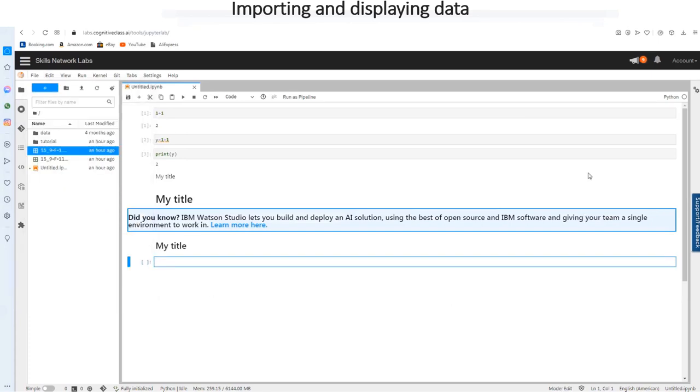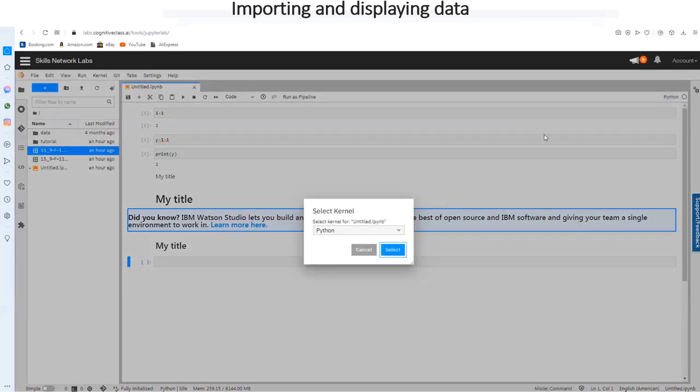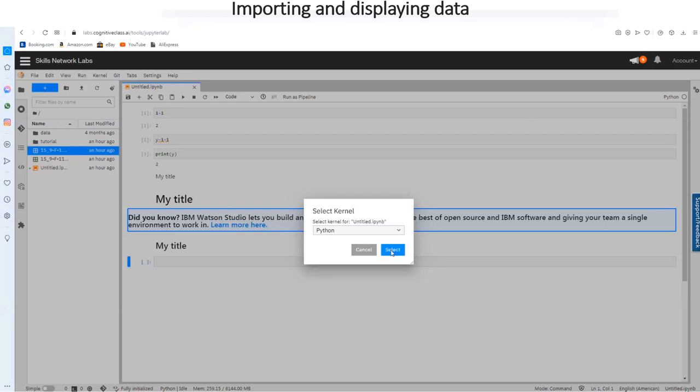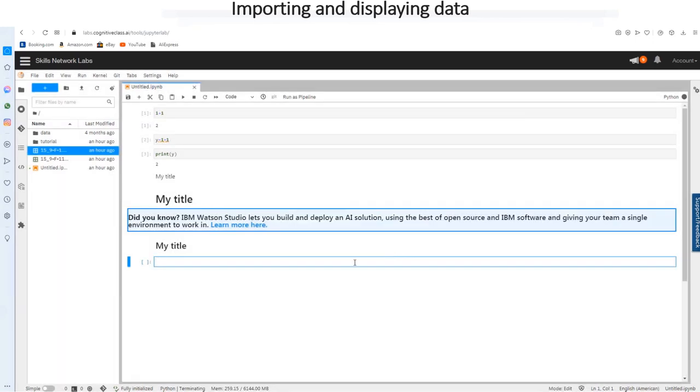So this is already set, our kernel is already set to Python. And the kernel is idle because we are not running anything yet. But you can click on the Python kernel to actually make sure that it's on Python and you can select the kernel that you want. For now we are going to work with Python.